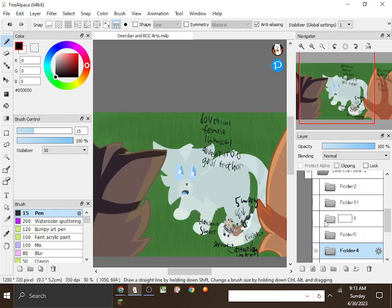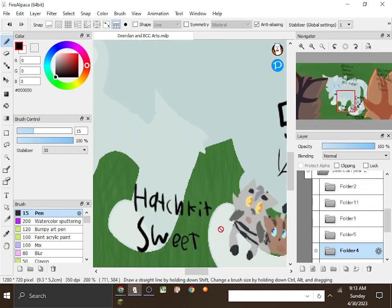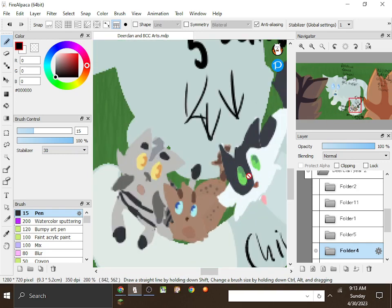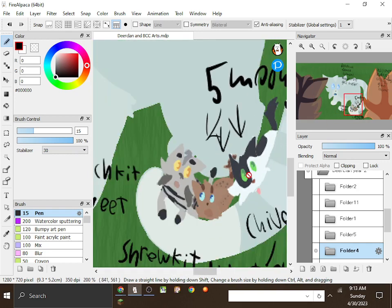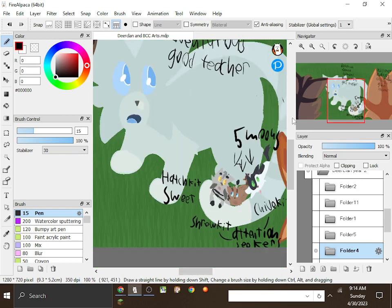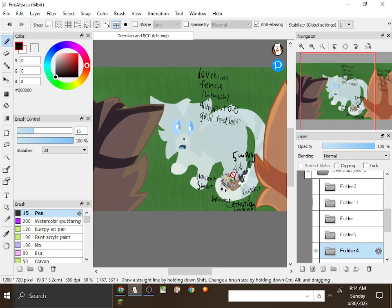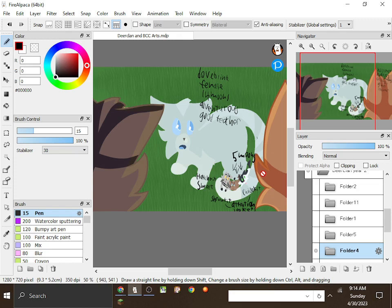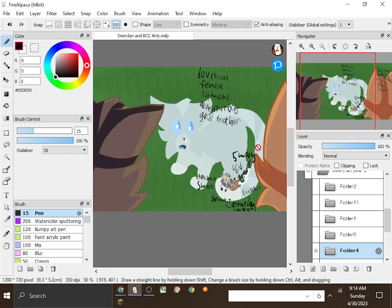And we also have some new cats. The reason that none of these have line art is because it glitched when saving it, so just pretend they all have line art. So, we have new cats: Dove Blink, Hatch Kit, Shrew Kit, and Jive Kit. Dove Blink is a doe who is 14 moons old, adventurous, and a good teacher. And she has three kits. Two of which are attention seekers, and one of which is sweet. They are both five moons old.